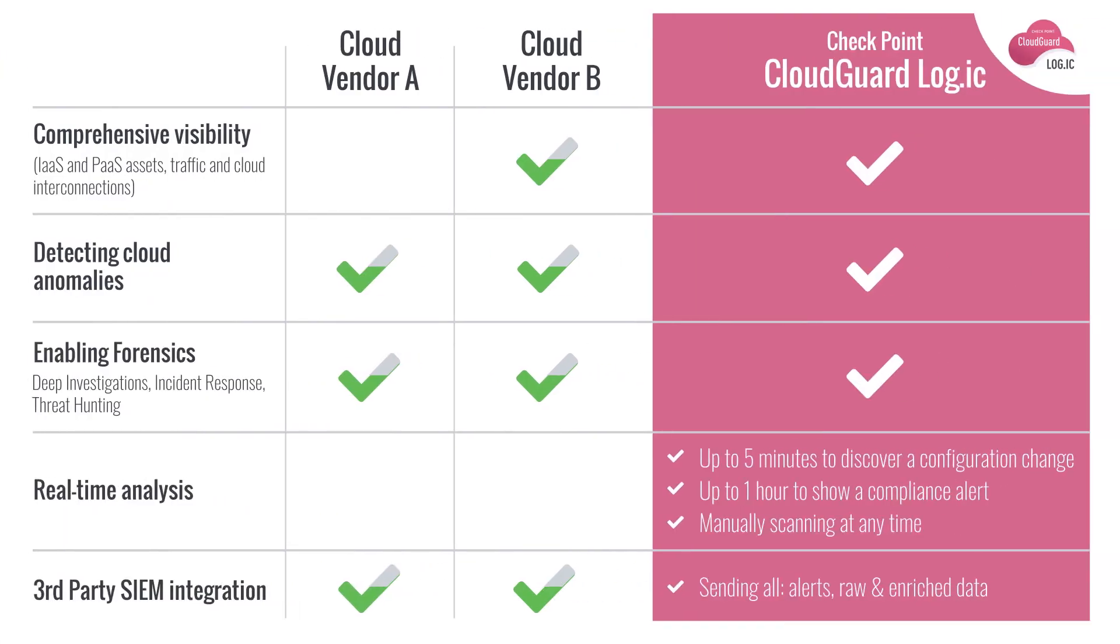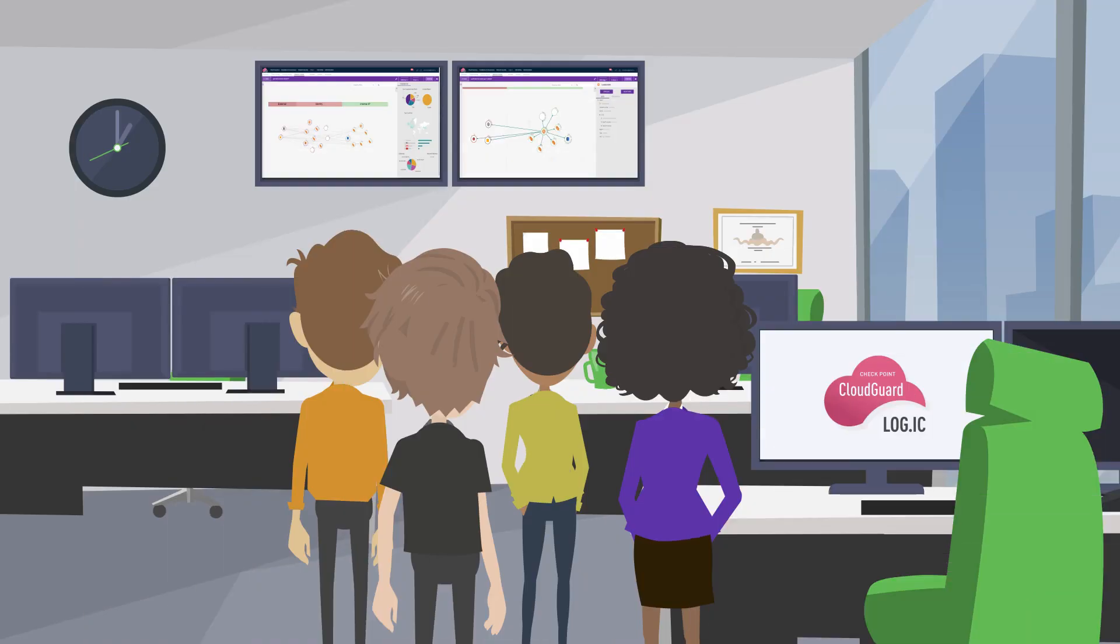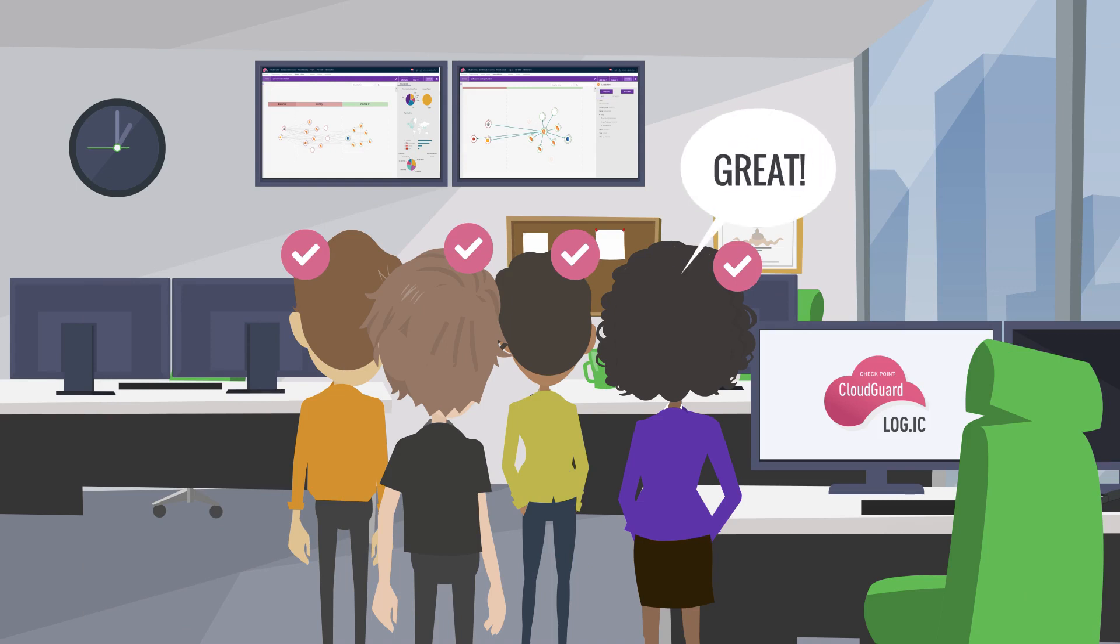Security and DevOps teams can now use this turnkey solution to expedite incident response and threat hunting, review security policies, and enforce them across multiple accounts.